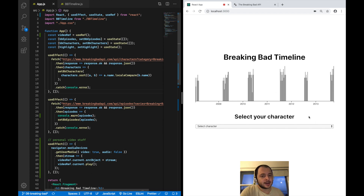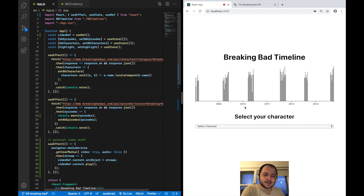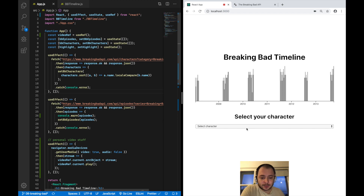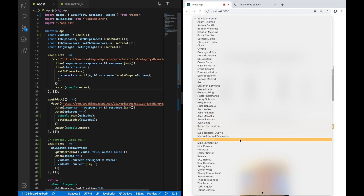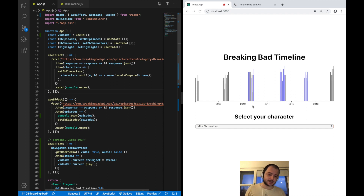Breaking Bad is my favorite show of all time, and I thought we can make use of the things we've learned so far and work with some real data. This chart will show a line for every episode in the series, and the height of each line will depend on the amount of main characters in that episode. We can also select a character — for example, one of my favorites, Mike Ehrmantraut — and see in which episodes he was a main character.